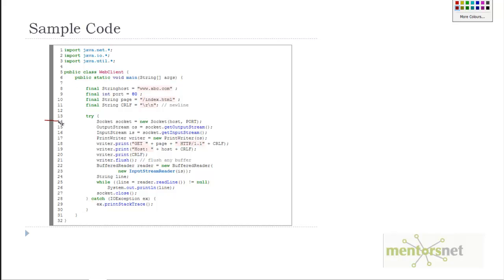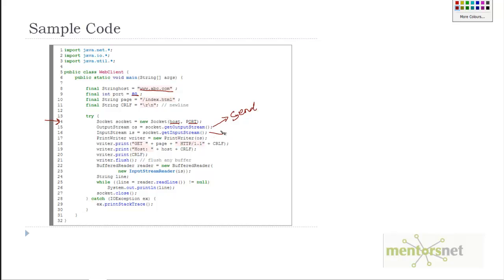In line number 14, we're creating that socket. When you create the socket, you give the hostname—abc.com—and port number 80. You create two streams: in the output stream we send commands, and in the input stream we receive responses. In the writer object, I'm going to write to the socket and get all those HTTP commands.